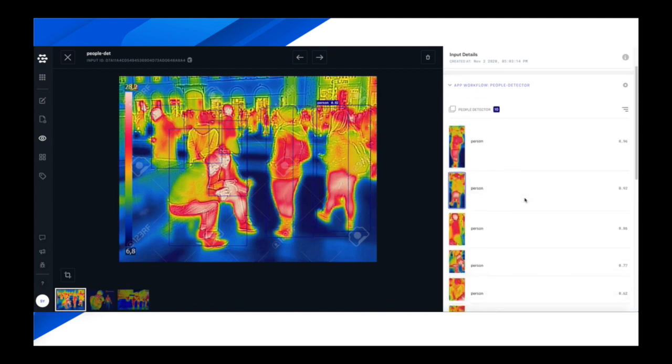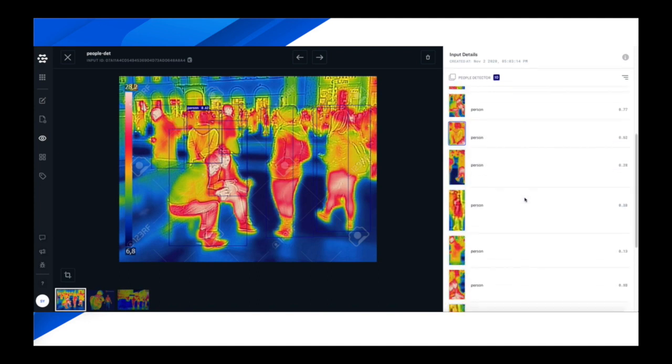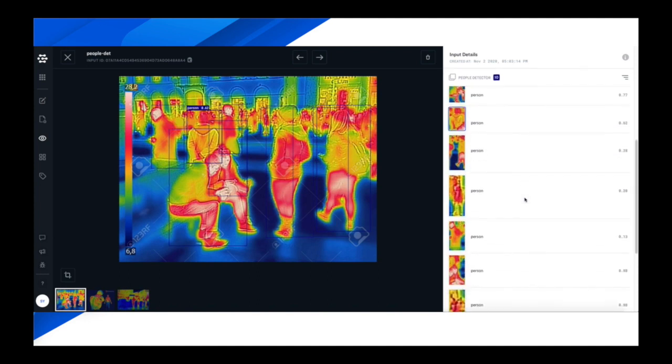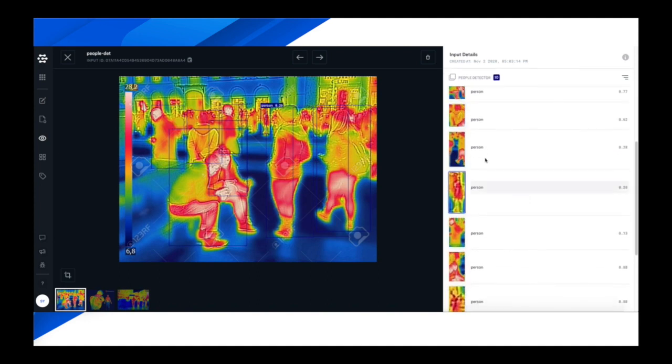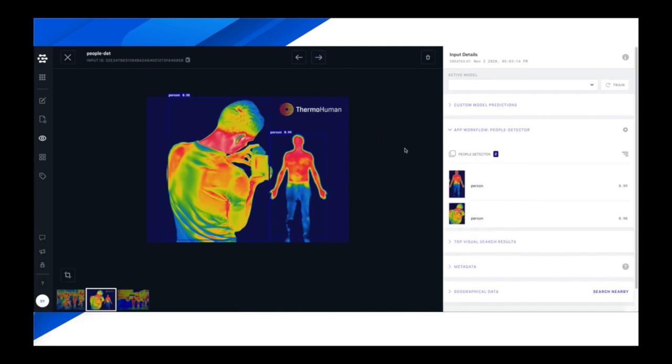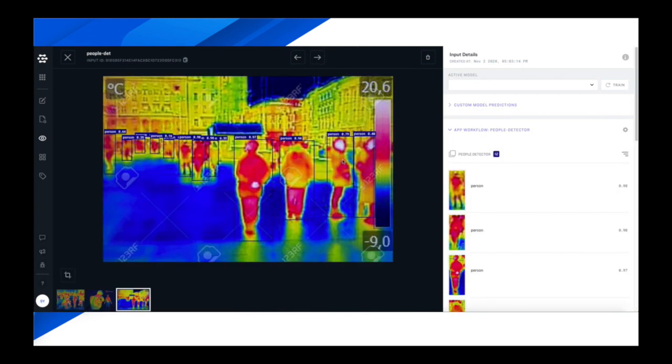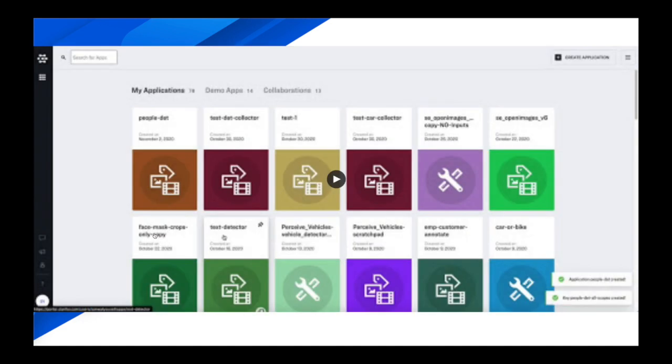So here we're detecting all the people up front pretty reliably and with pretty high confidence. As we go through a few other examples, you can see we're putting those bounding boxes tightly around the people, even the blurry ones in the back of that last image.